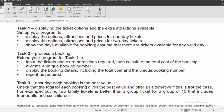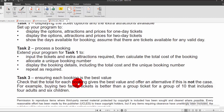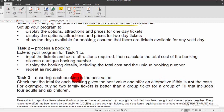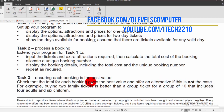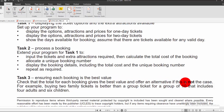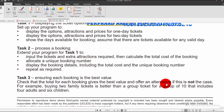Task 3 is ensuring each booking gives the best value. The program must check that the total for each booking gives the best value and offer an alternative if it does not. We need to implement logic to check totals and suggest cheaper alternatives.